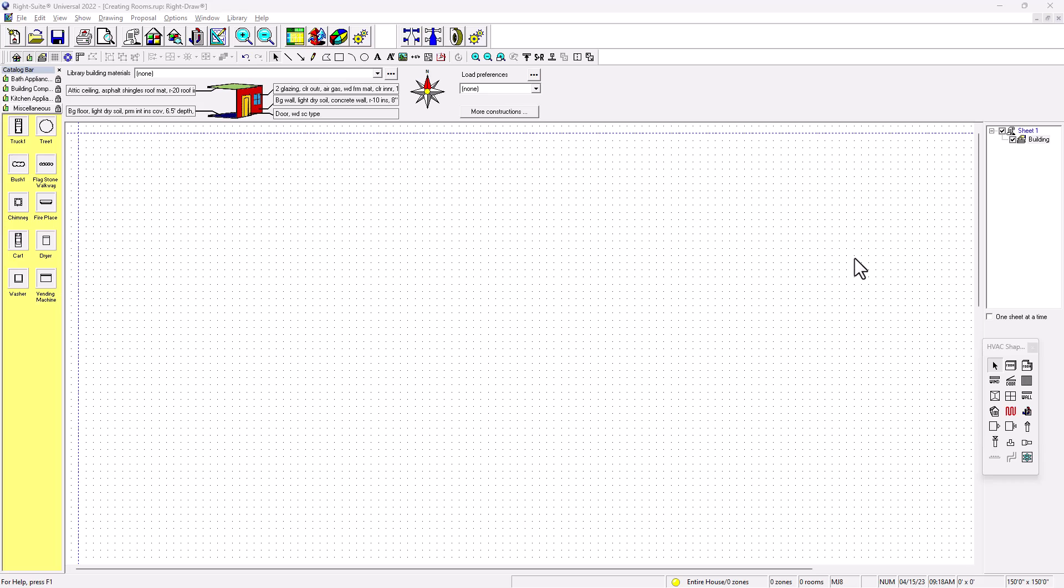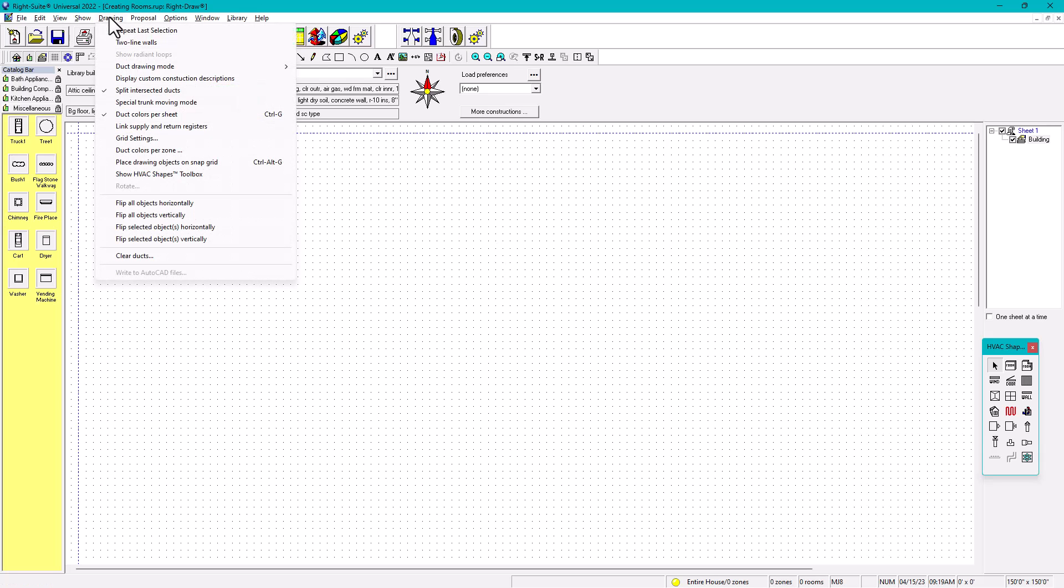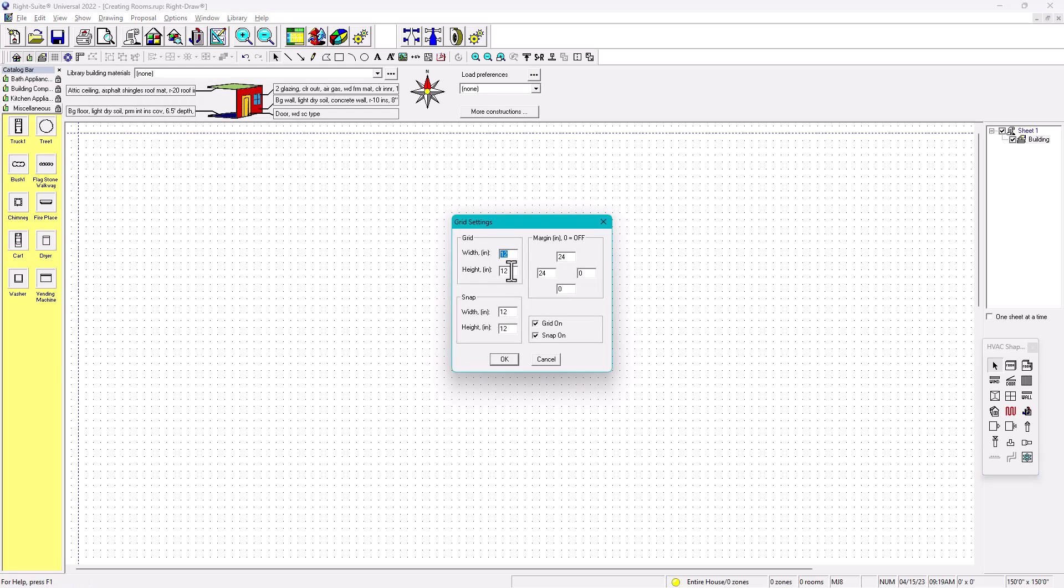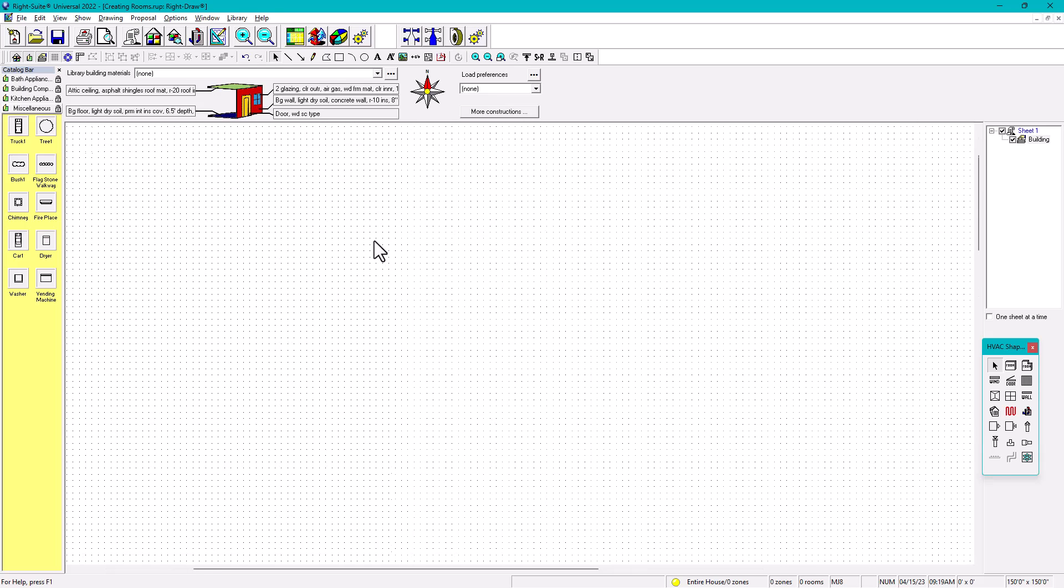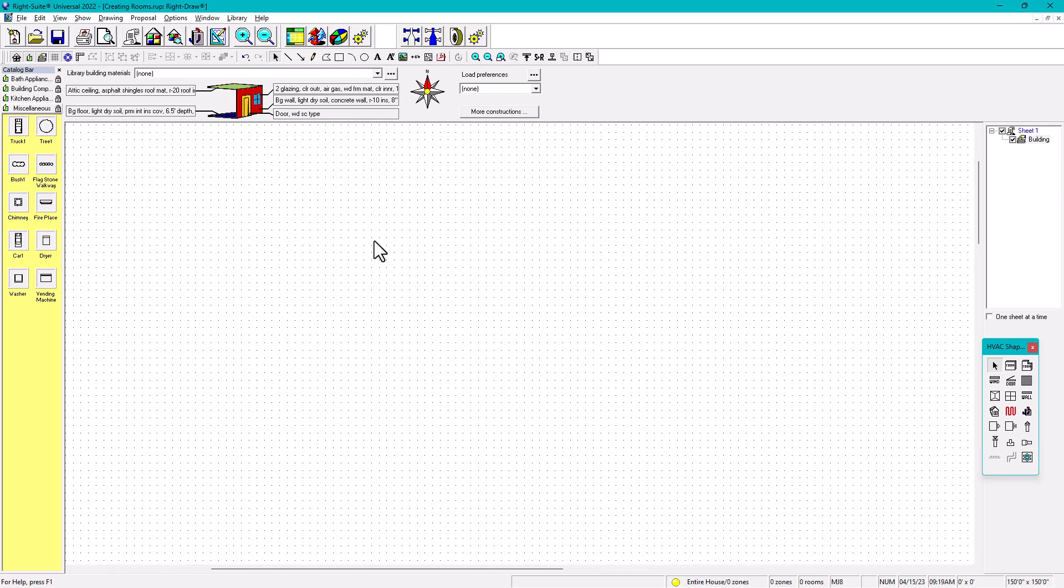So we're going to edit rooms. First, we need to see this grid system. We're going to go check in here and then go to Drawing and Grid Settings. By default it's 12 by 12, so we're going to change that to six inches by six inches. That's more precise. Hit OK and then you're going to have this smaller dot.